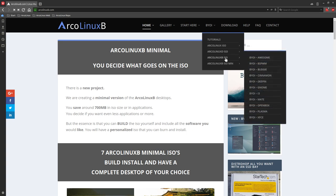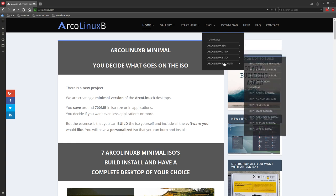In ArcoLinuxB ISO, it's a full ISO, 2 point something gigabyte. So all the software is there, Inkscape, Gimp, etc. Three browsers and so on.